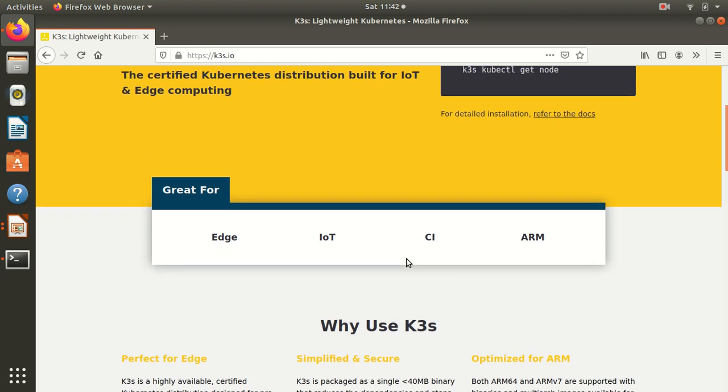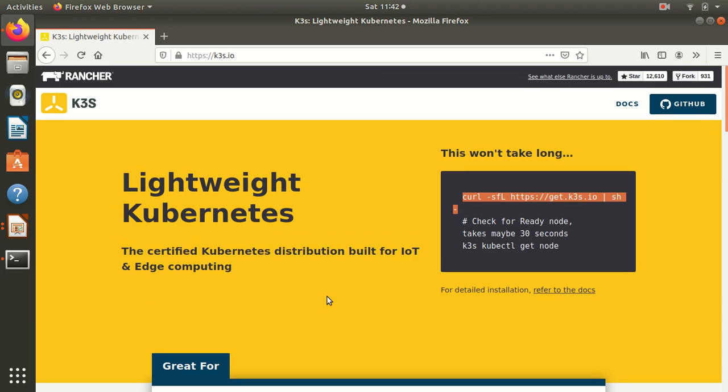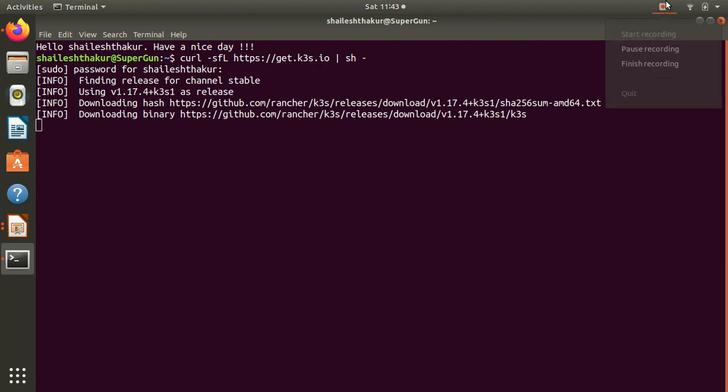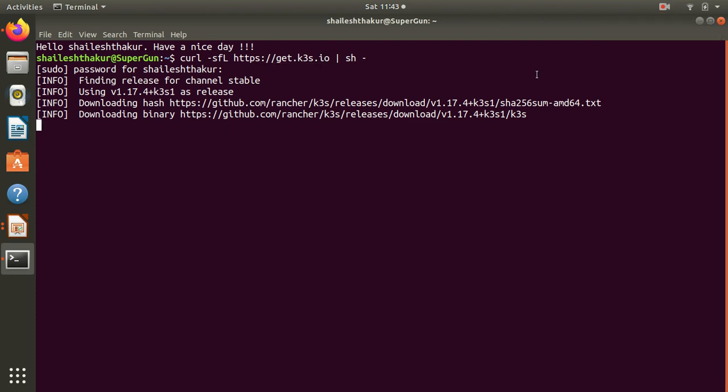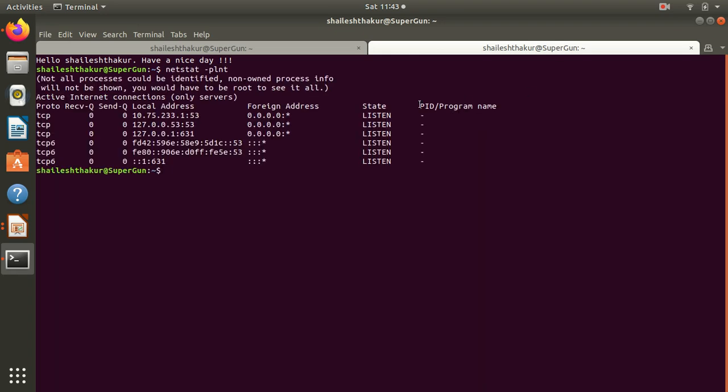There are several reasons why you can use k3s. My internet is a little slower, it's downloading. So instead of pausing, let's open a new terminal. Let's do netstat -plnt.